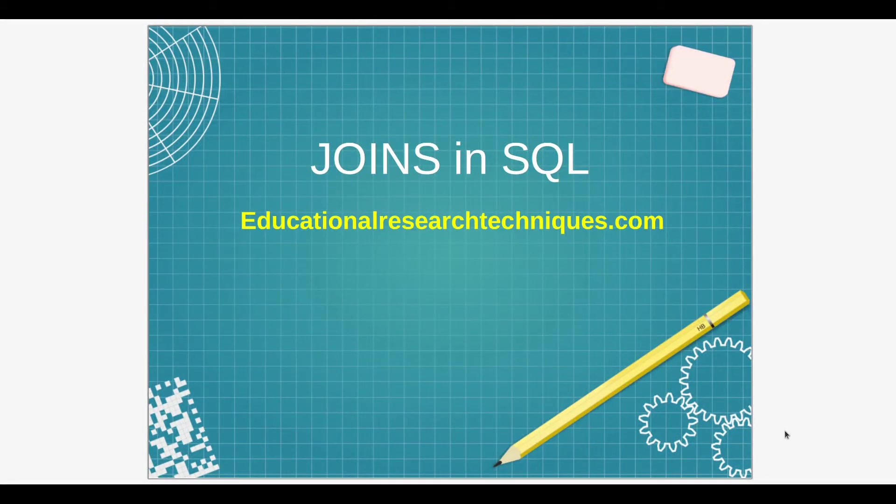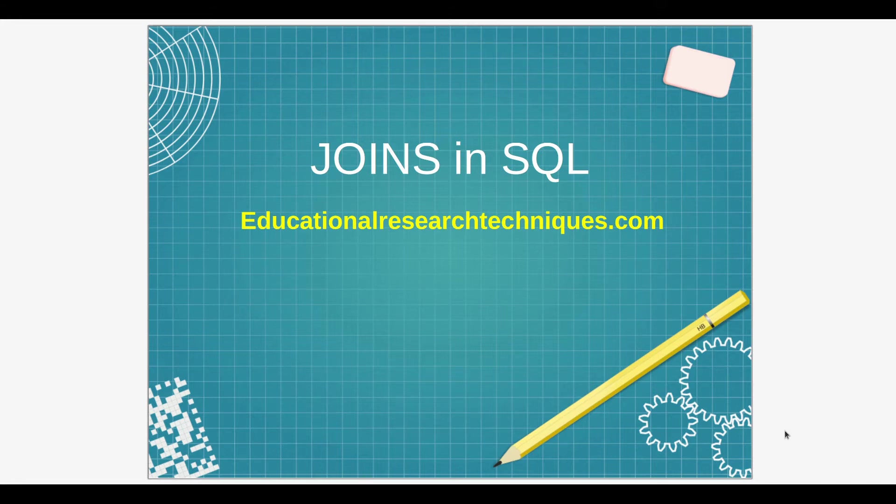Hello, my name is Darren Thomas and I am the Director of Educational Research Techniques. In this video, we're going to get an introduction into JOINS in SQL.